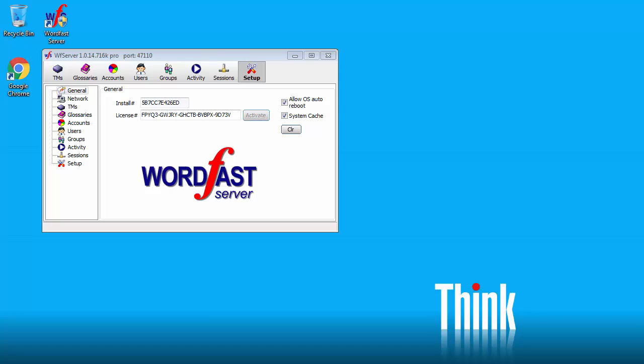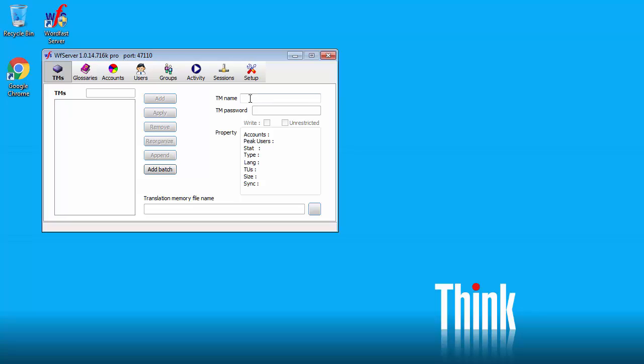So here I'm in WordFast Server. I will start with the translation memories. I'll go to the TMs tab. I'll call my first TM Mezzo TM ENFR. It's English to French. I will leave the password field empty.